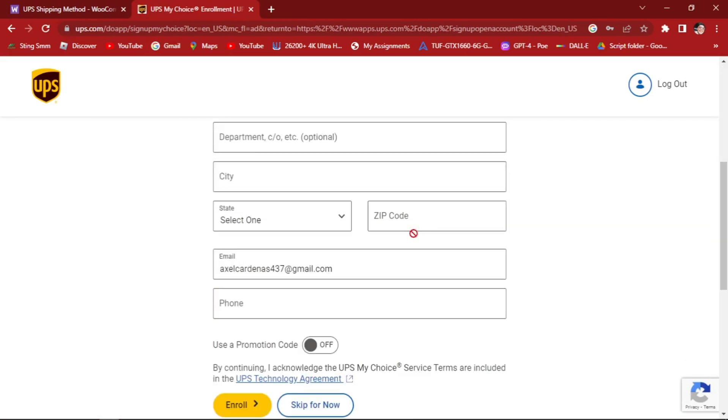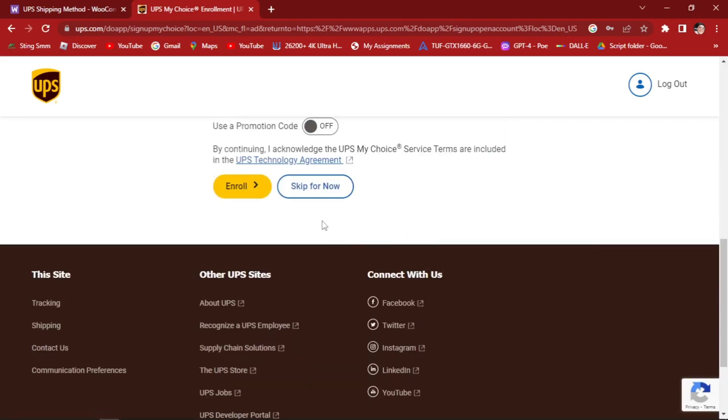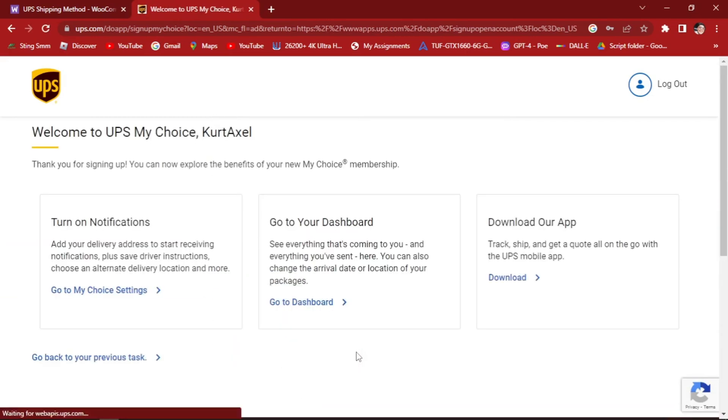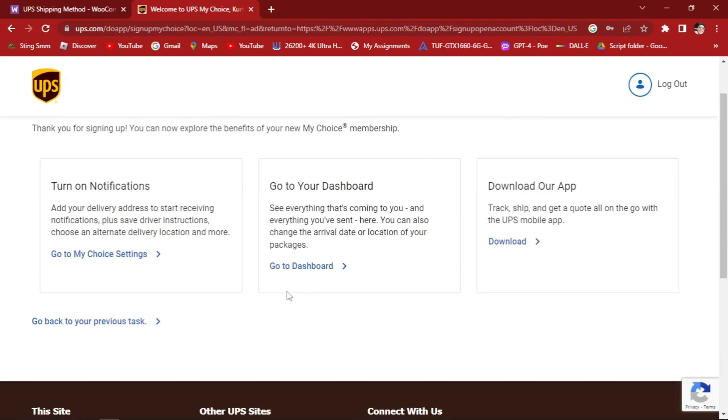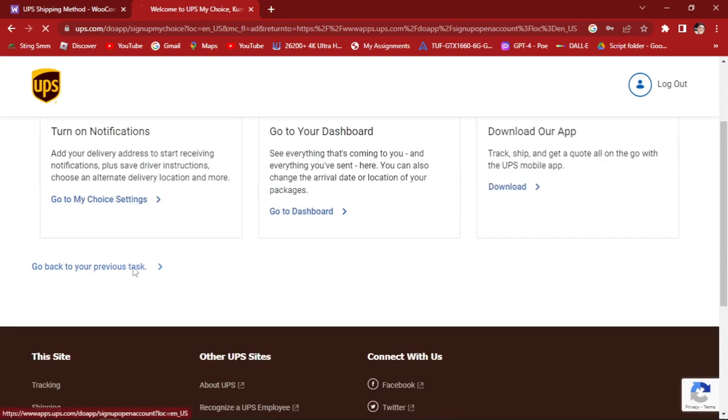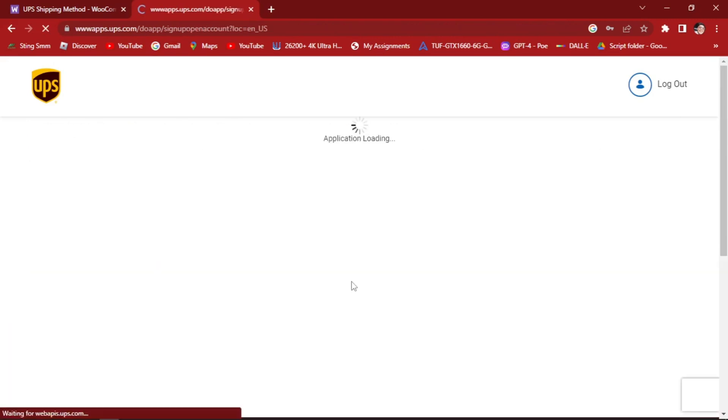Skip for now in order for us to get through. As you can see here, welcome to UPS My Choice. Thank you for signing up. You can now explore the benefits of your new choice. Turn off notification. Go back to your previous tasks.